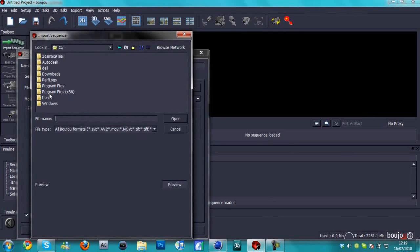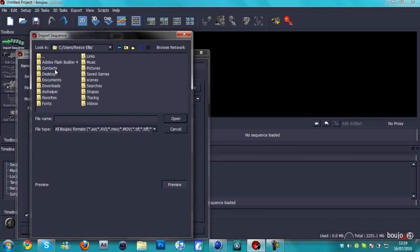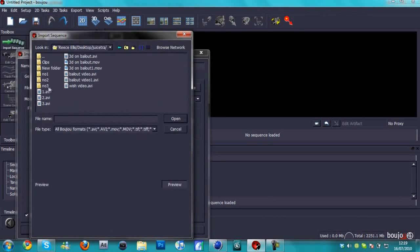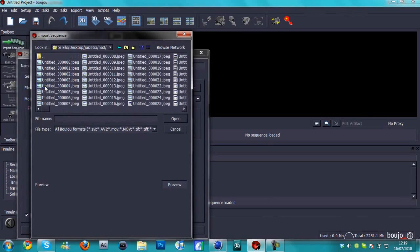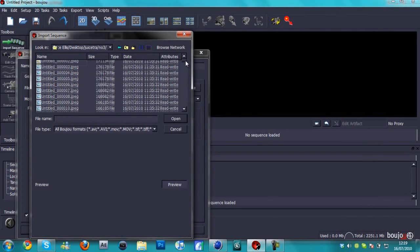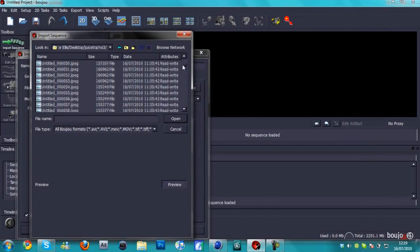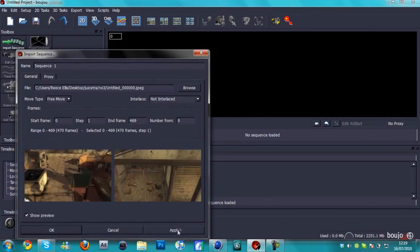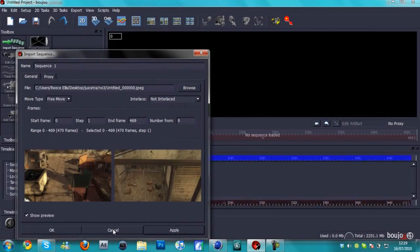So in Boujou we're going to hit import sequence and we're going to locate the folder where you saved all them pictures to. Desktop, amazing gestures edit. Here it is. So now as you can see right here we've got loads and loads of pictures which will make up our movie.